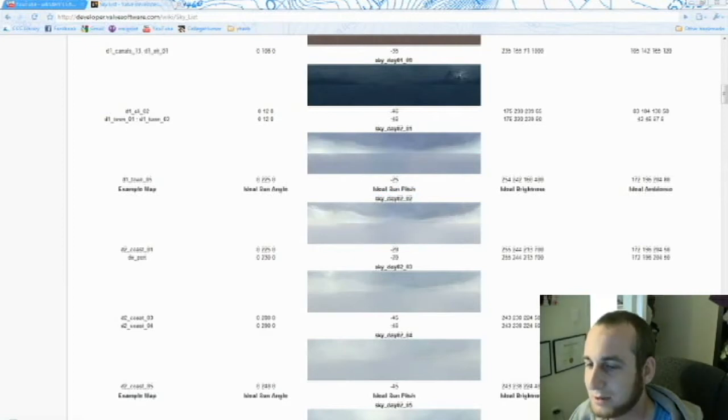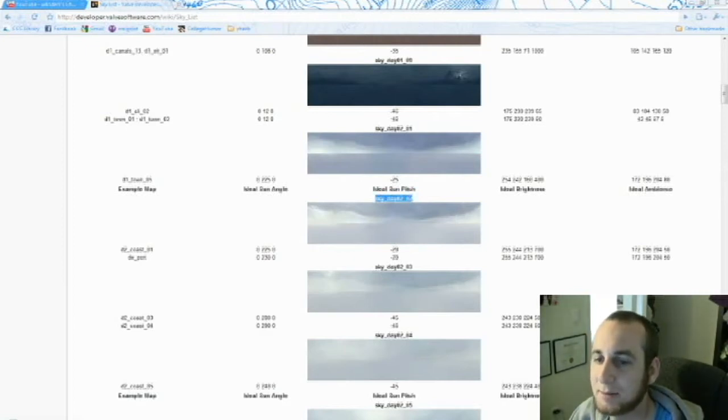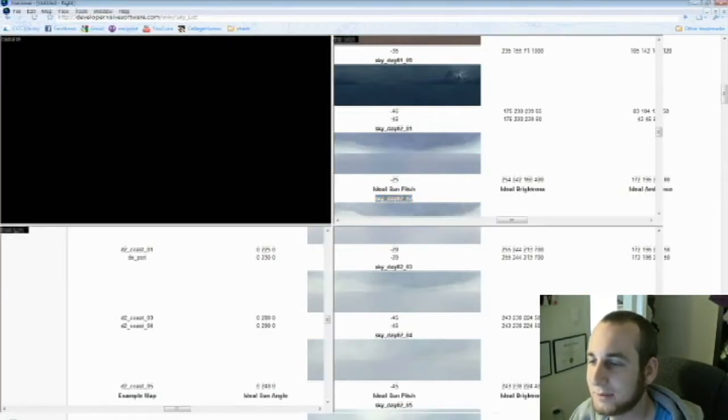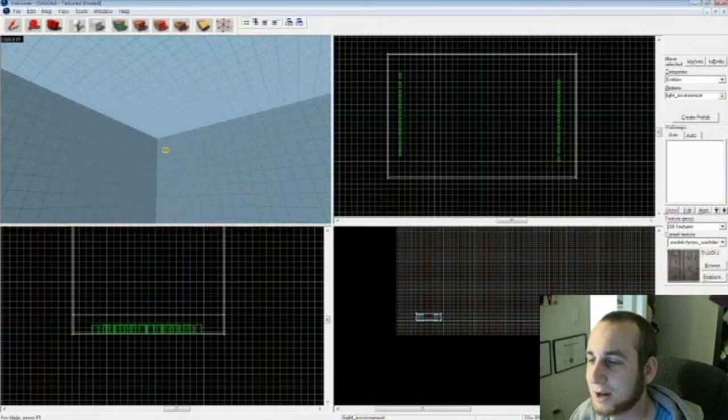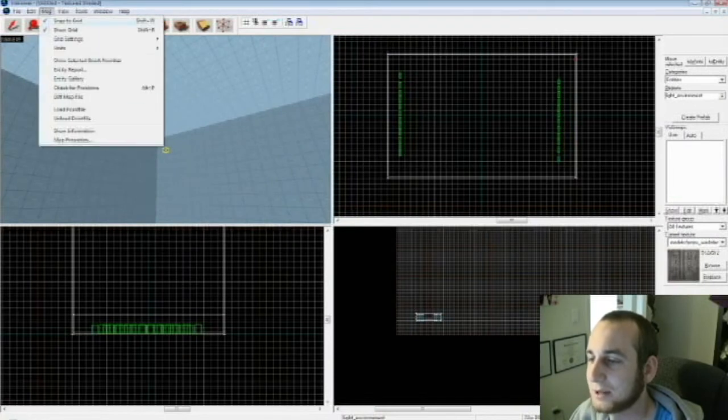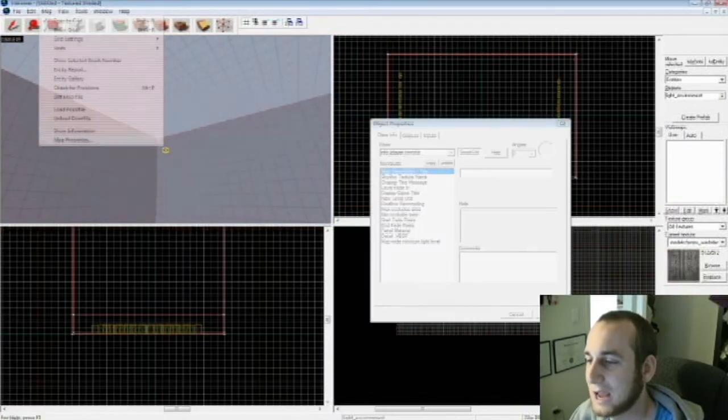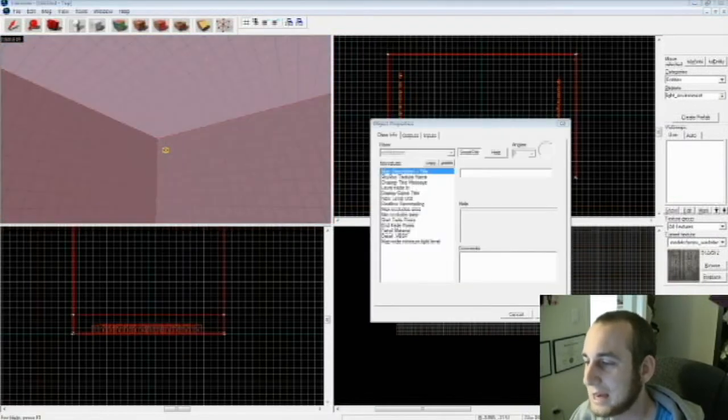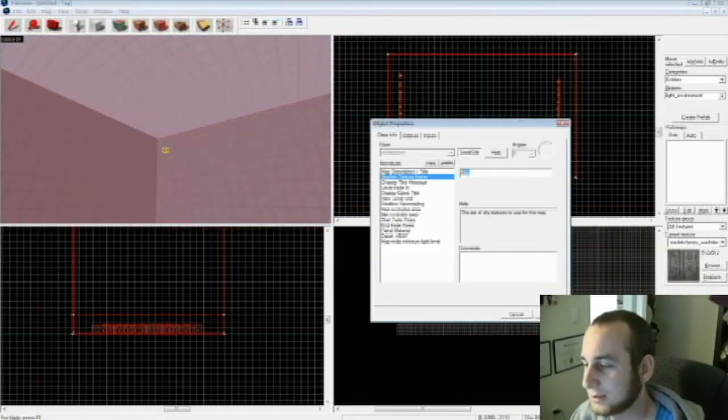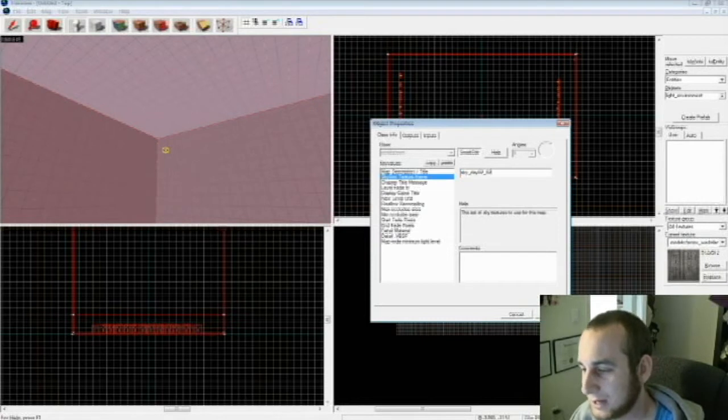Go back to Hammer Editor. Go to Map, Map Properties, Skybox Texture Name. Select it and put in Sky Day 02-02 or whatever skybox you want. Hit Apply and close it.